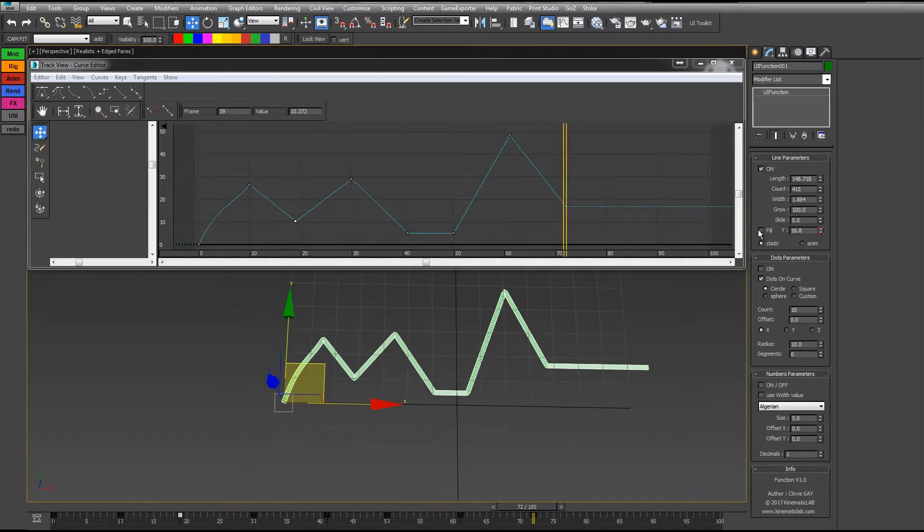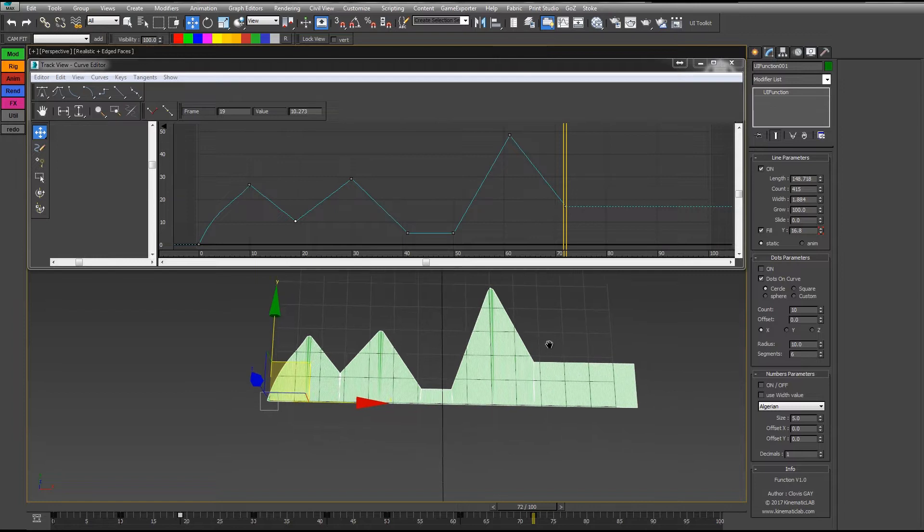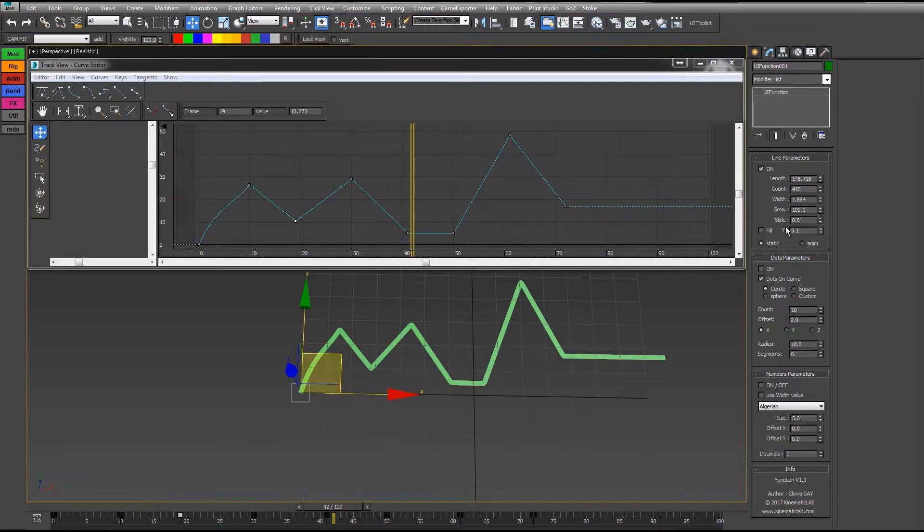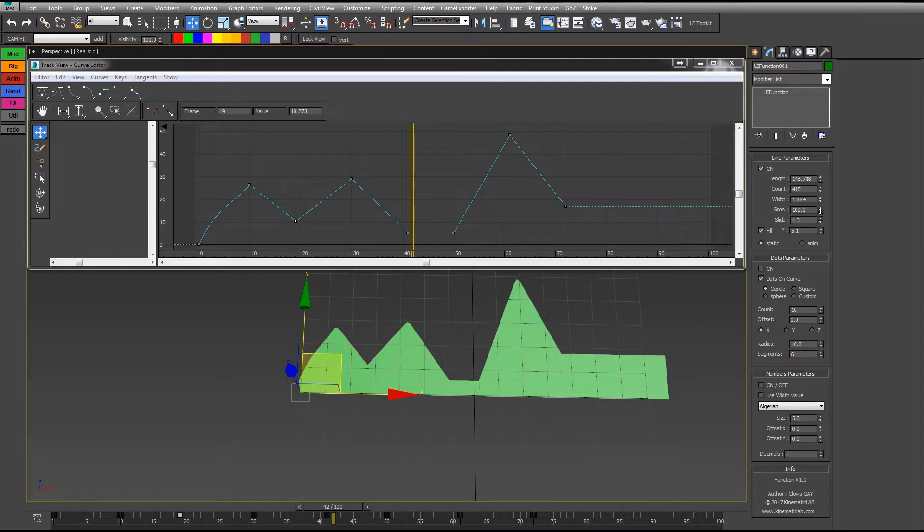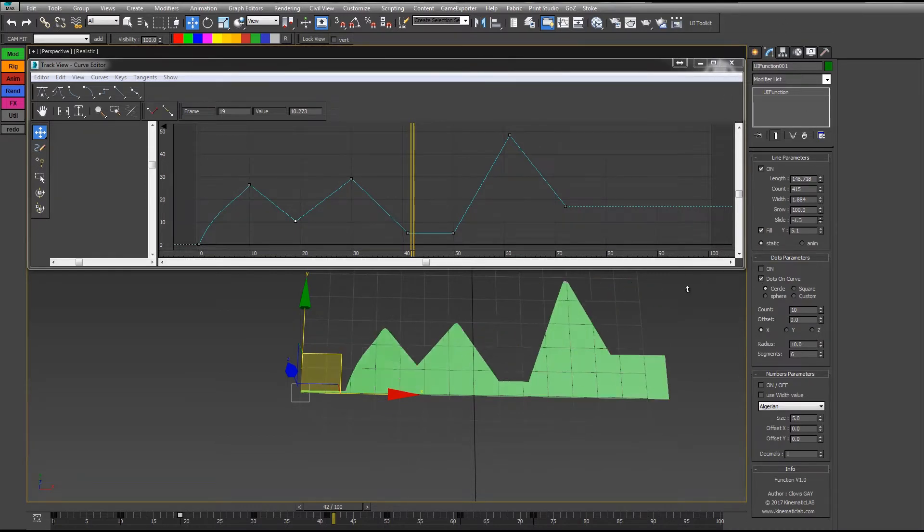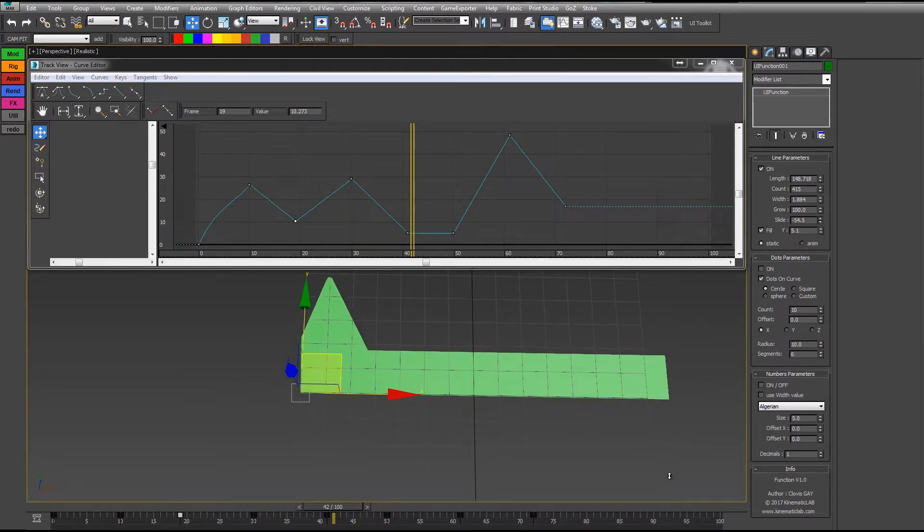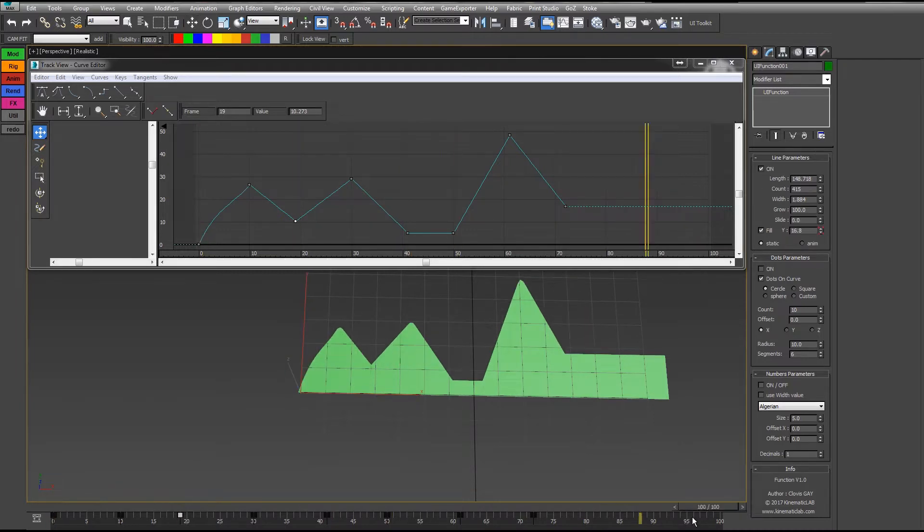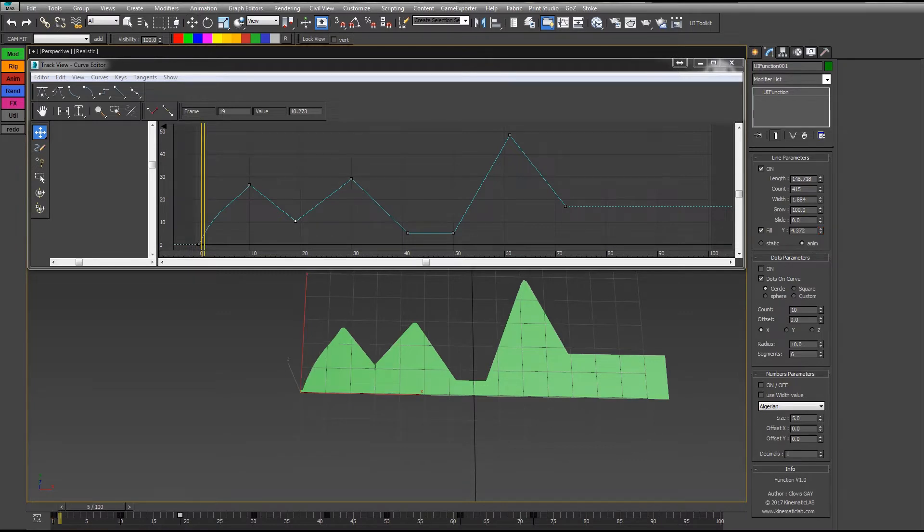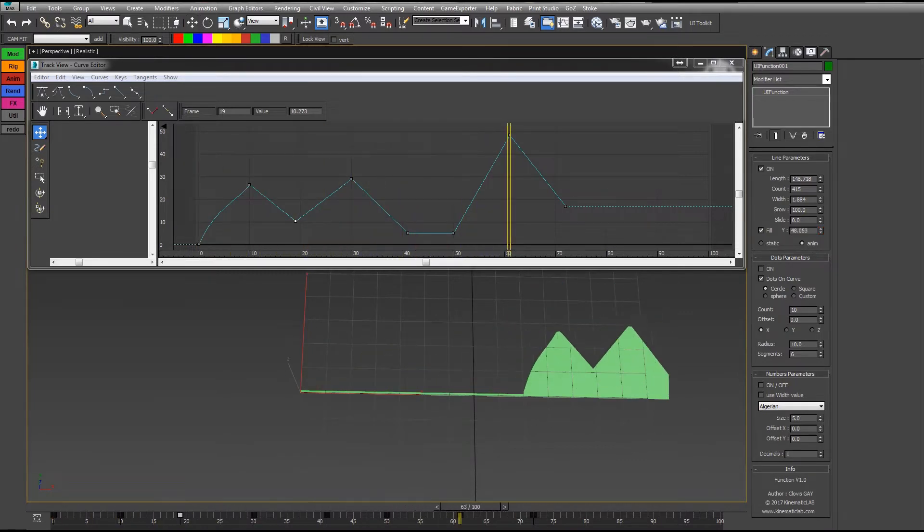Now if I check this option, the fill option, it's going to fill the mesh here. You can have a full line or a sort of polygon field like that. You still can make it slide as you want. You can animate the slide value, or for the moment it is static when you play the animation. Or you can choose the anim option, and when you play it, it's animated.